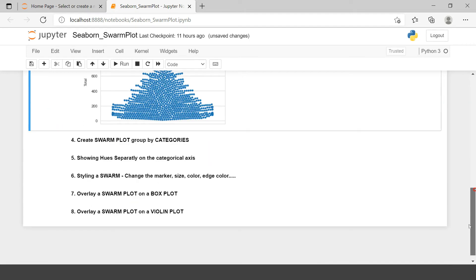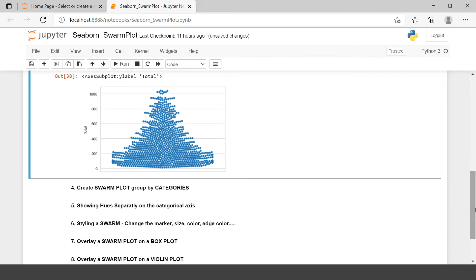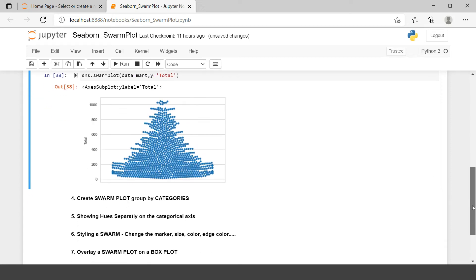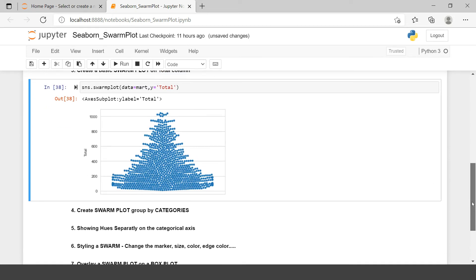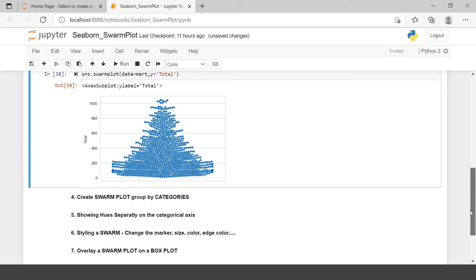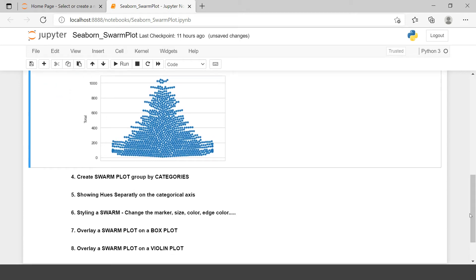So if you notice over here all of these data points are separated and are clearly visible not overlapping to each other. Right? So this is why we use the Swarm Plot. Most often we use such plots for small set of data.